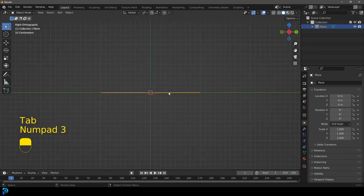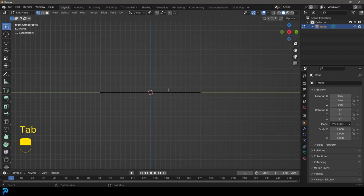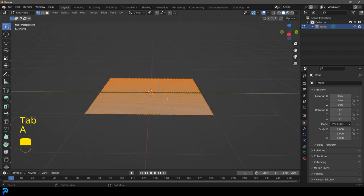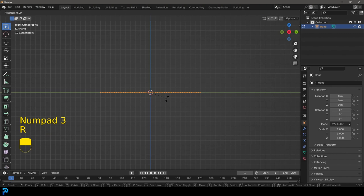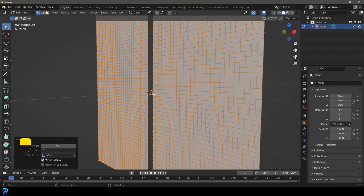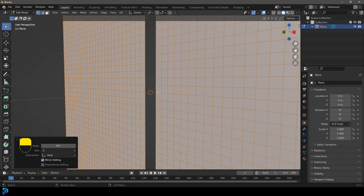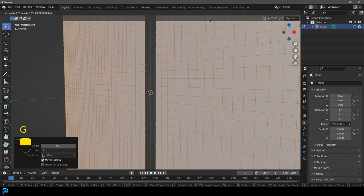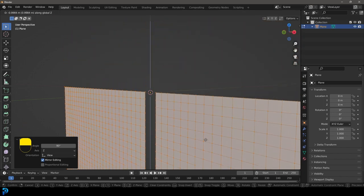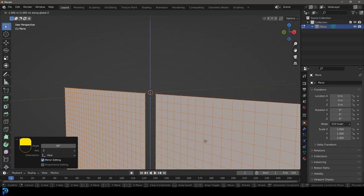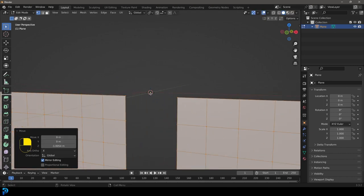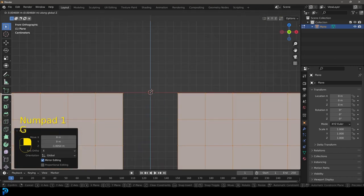We're going to tab back out and go to our right orthographic view by pressing 3 on the numpad. Let's go back into edit mode and select everything. In the right orthographic view, go R, 90, and press Enter. You can see we now have that origin point sitting here in the center. We're going to go G Z and move it down until we have everything sitting at the top of that origin point.